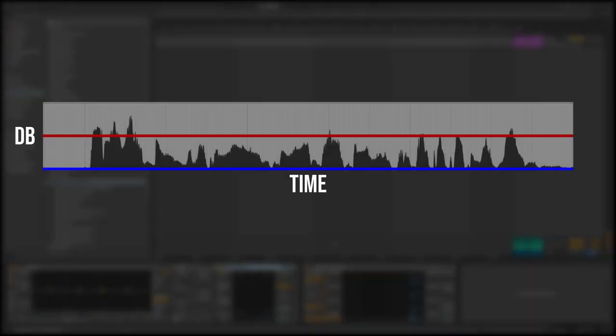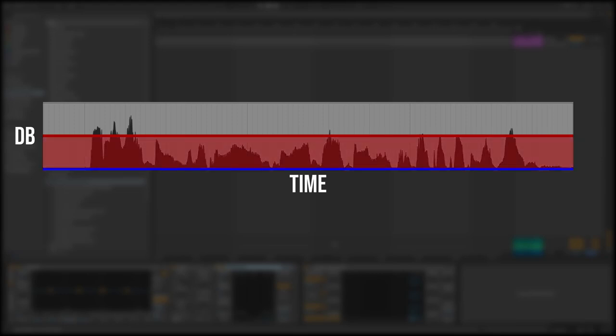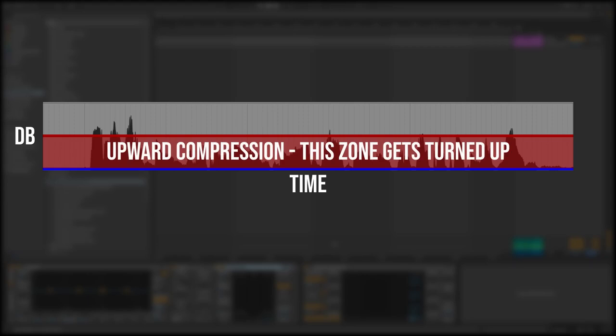Now let's talk about upwards compression because there is upwards compression in multiband compression. What upwards compression is: it works in the same manner except any volume that is below the threshold gets turned up, where before it was any volume above the threshold gets turned down. So it works in the opposite of downwards compression.